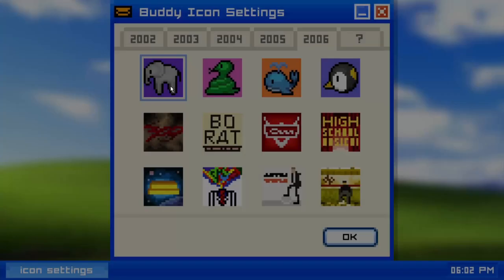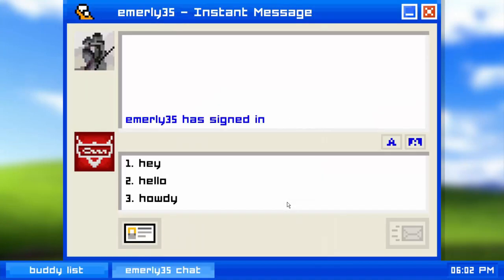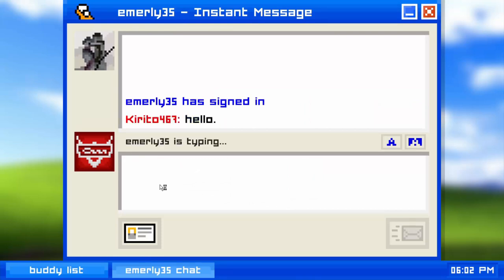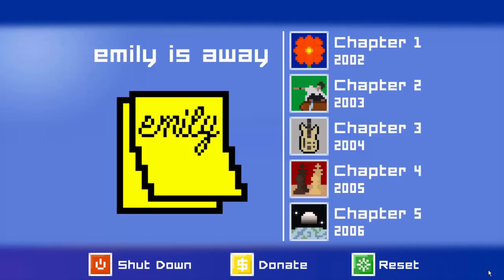We're about to get the ending — we got it! Let's go! We got the bitter ending we wanted. That's it for today's episode of Emily's Away. In the next Emily's Away video I'll try to get the other two endings.